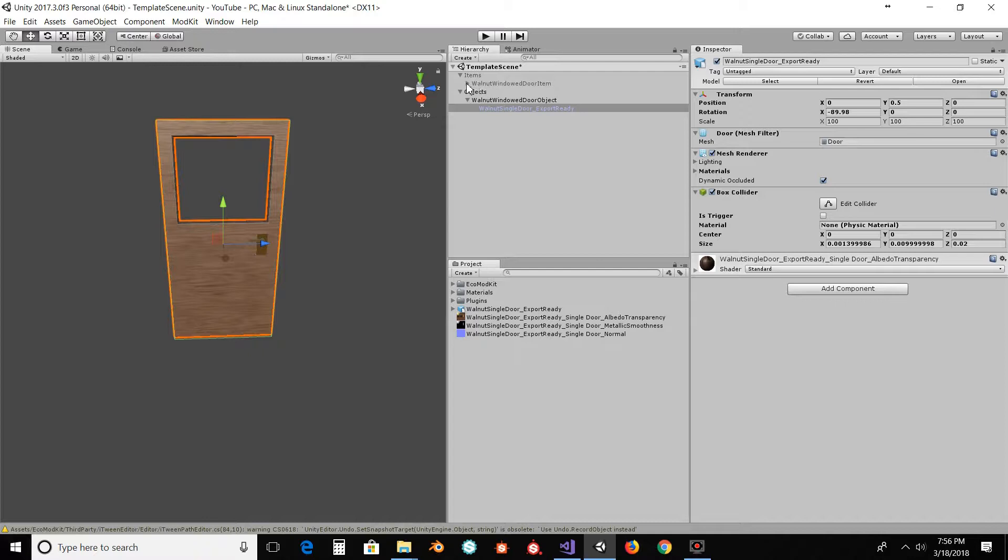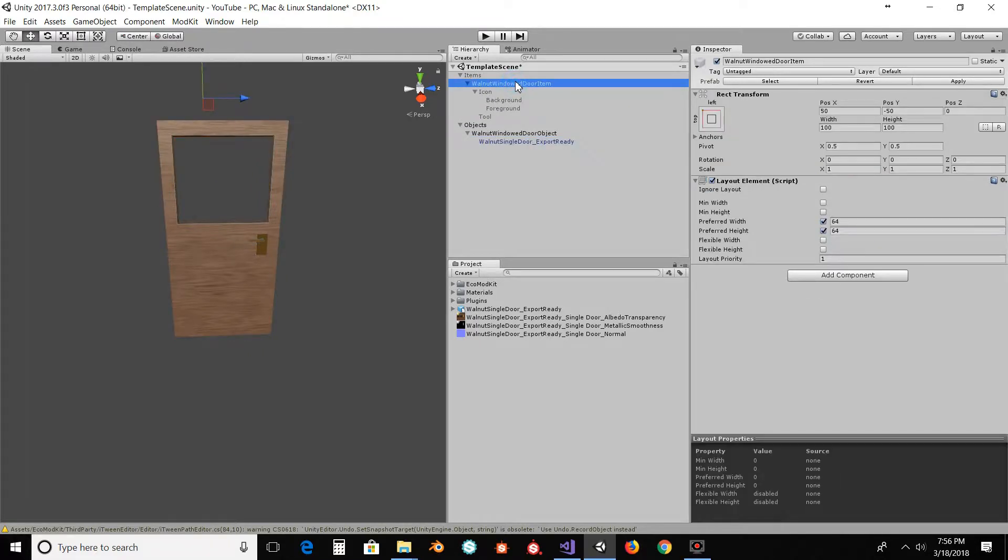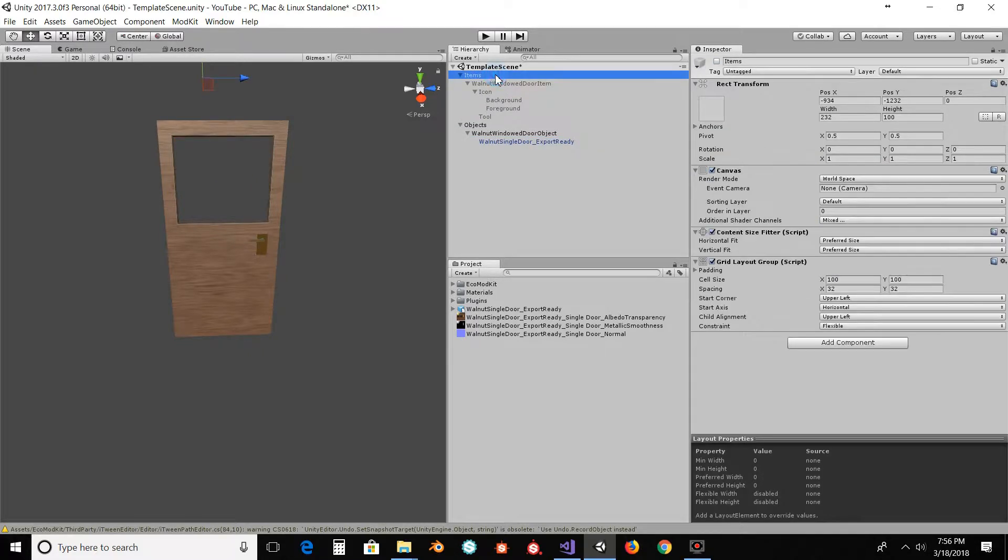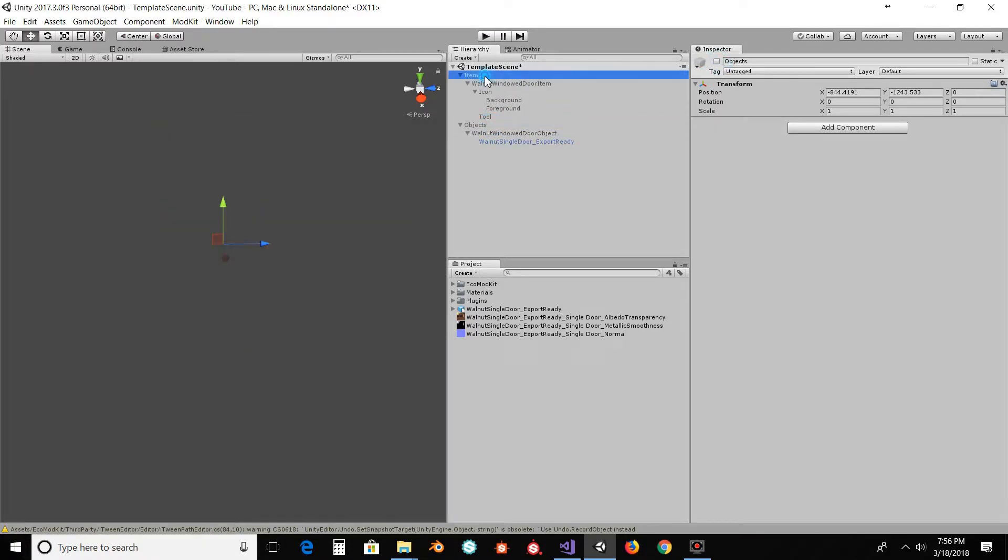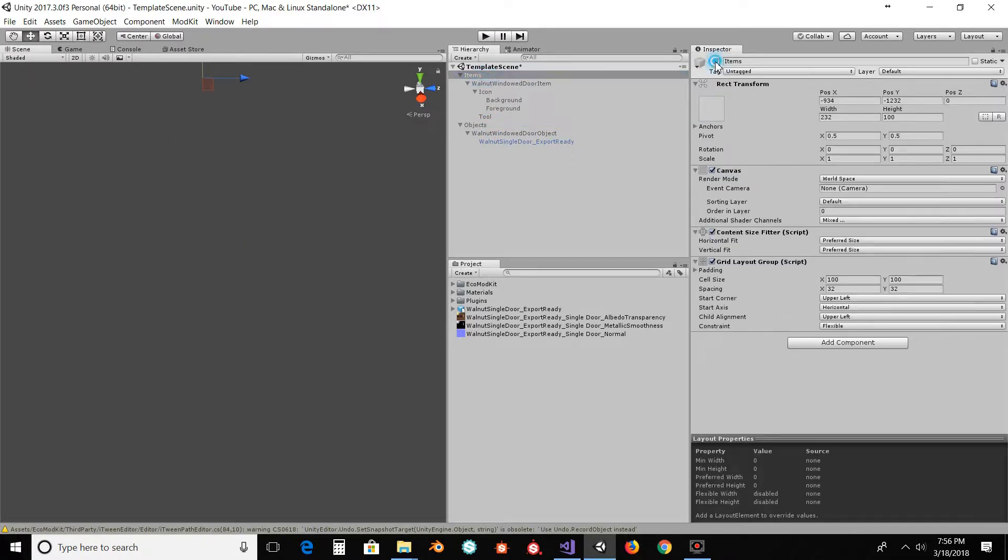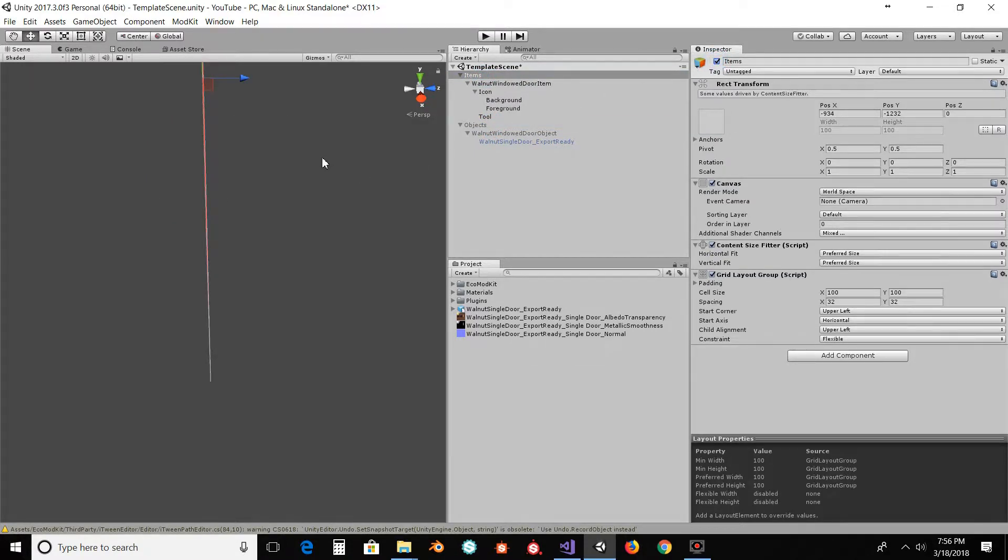Now we're going to go up and into the item. So under the item, we're actually going to remove the object and enable the item now.